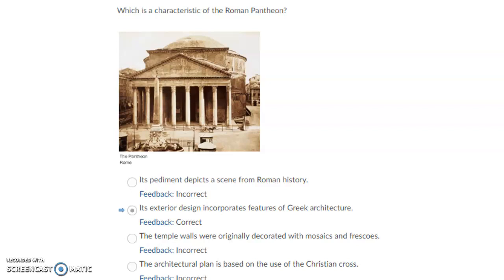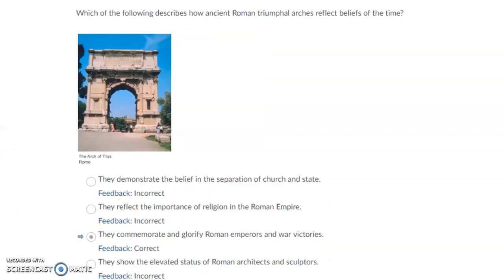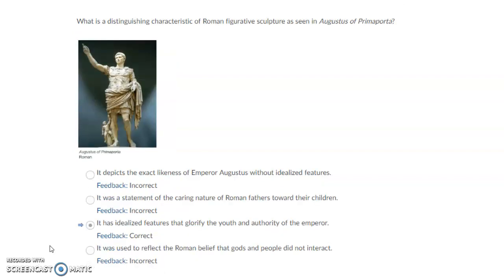Which is a characteristic of the Roman Pantheon? Its exterior design incorporates features of Greek architecture. Which of the following describes how ancient Roman triumphal arches reflect beliefs of the times? They commemorate and glorify Roman emperors and war victories. What is the distinguishing characteristic of Roman figurative sculpture as seen in Augustus of Prima Porta? It has idealized features that glorify the youth and authority of the emperor.